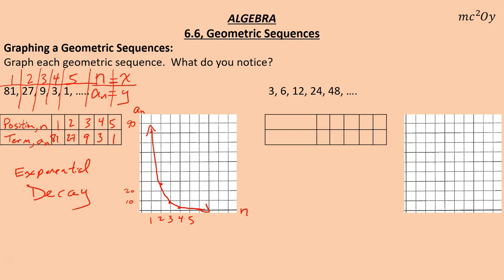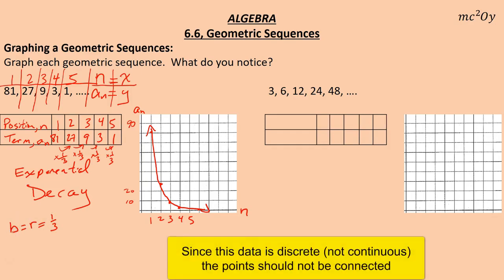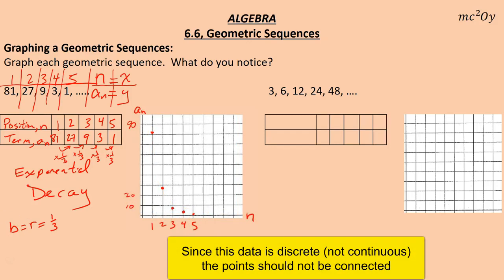Looking at this and thinking about decay, notice what's happening is I'm multiplying by one-third every time. That one-third is my common ratio — R equals one-third. In previous lessons we actually called that our base, so B and R are the same thing. Our base is one-third.